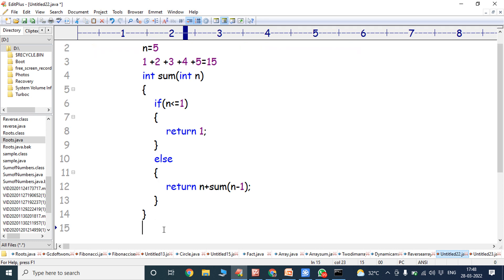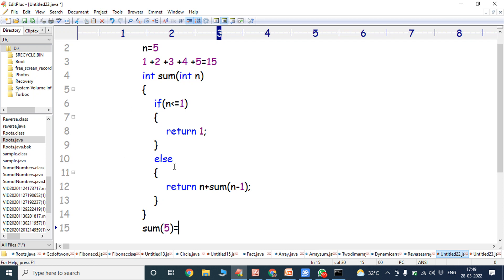Now we have to calculate the sum of the first 5 natural numbers, so we call sum(5) where n equals 5. The control goes to the body of the function. The if statement checks if n is less than or equal to 1 — that means 5 less than or equal to 1 — condition false. The control goes to the else block, which returns n plus sum(n minus 1), where n equals 5. That is 5 plus sum(4).